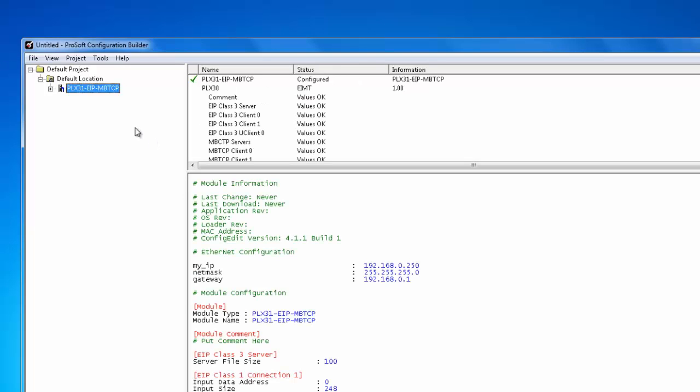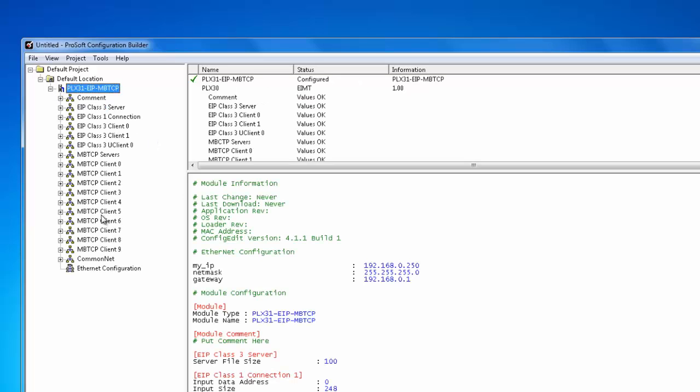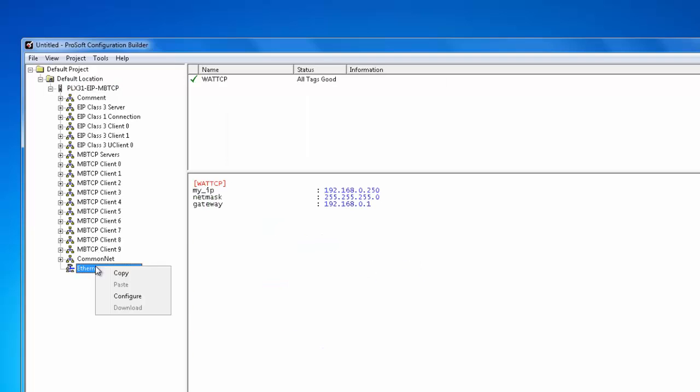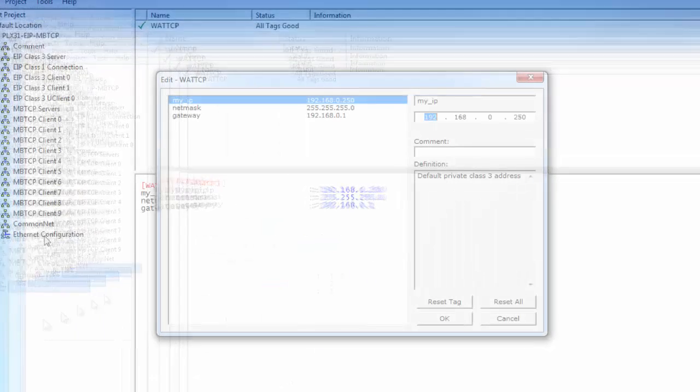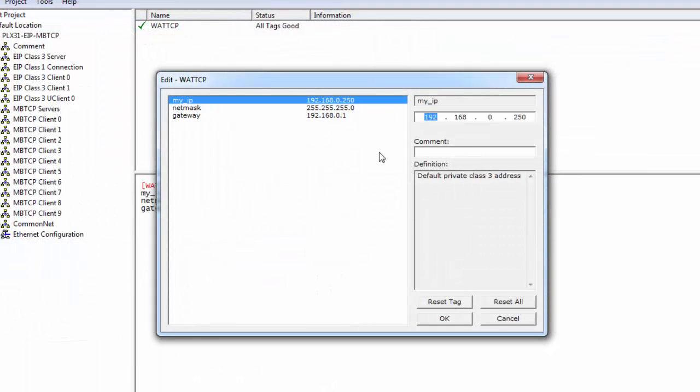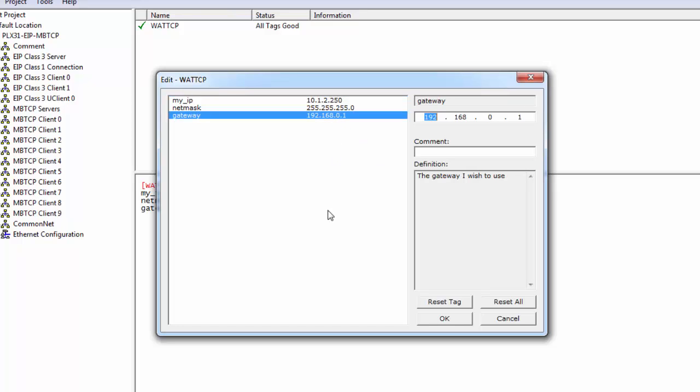Now we're going to go ahead and expand the tree and right click on the ethernet configuration. Go down to configure and here we're going to change the IP address of the module that we're going to download to. So I'm just going to change this to 10.1.2.250 and I'm going to also change the gateway to 10.1.2.1.